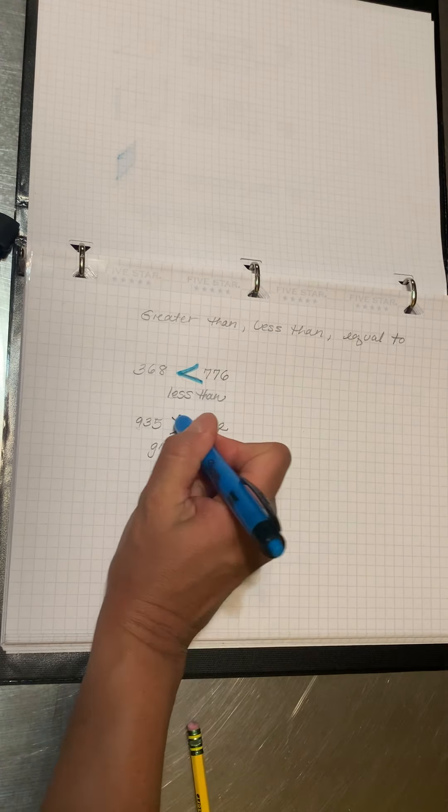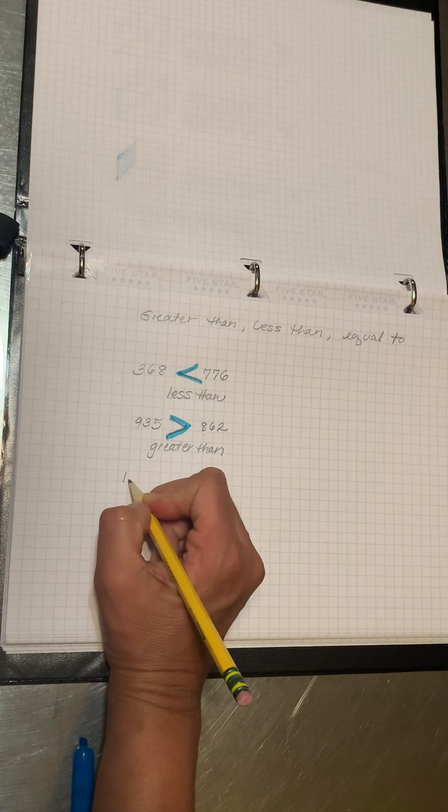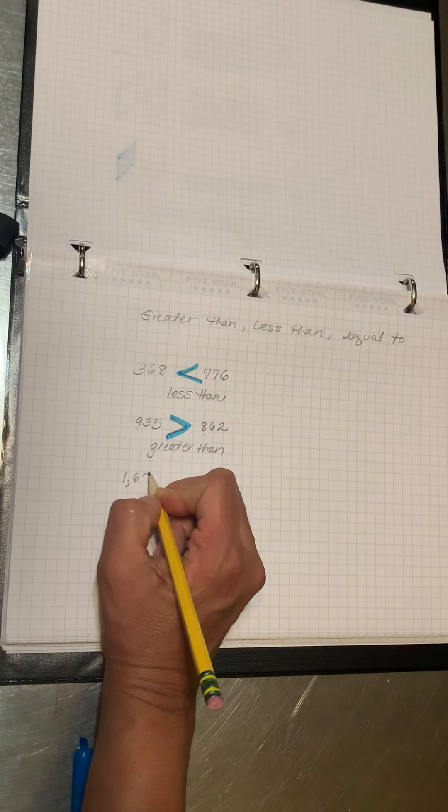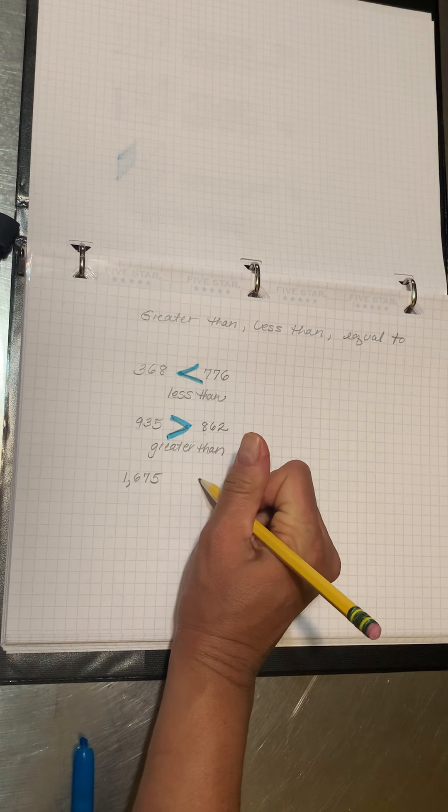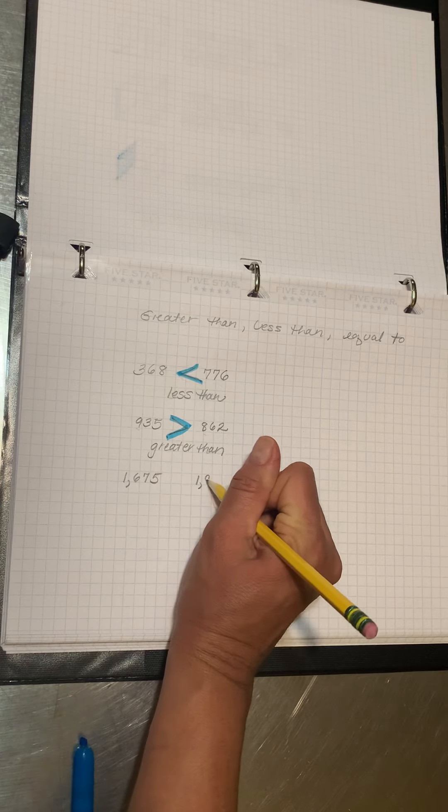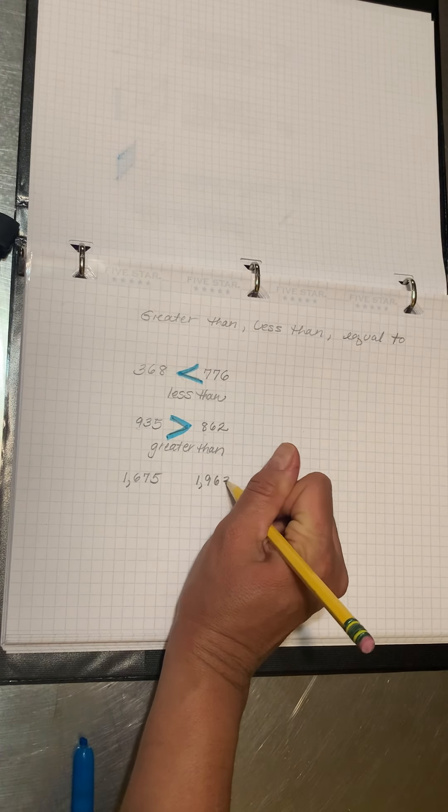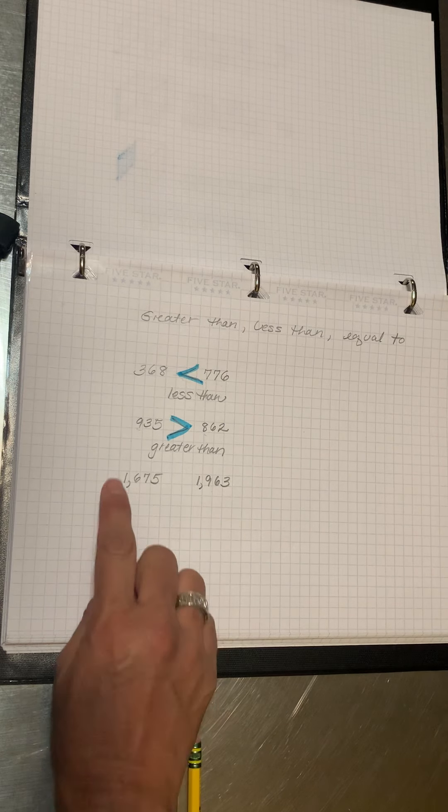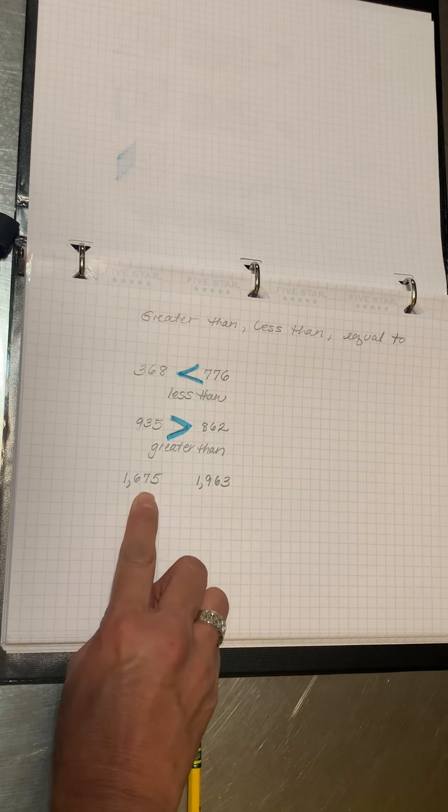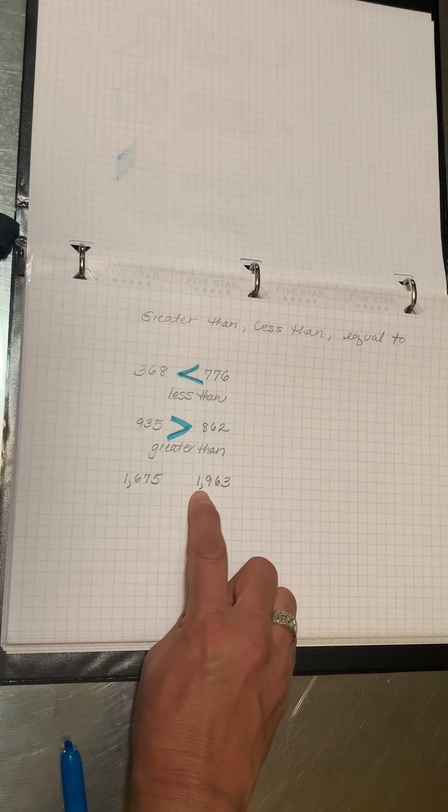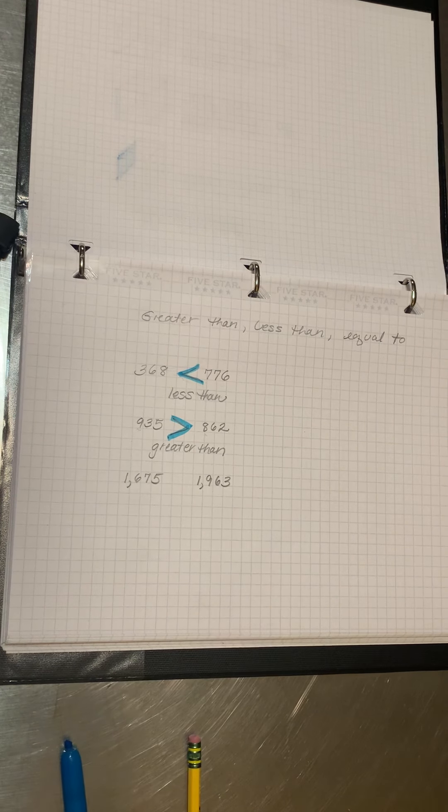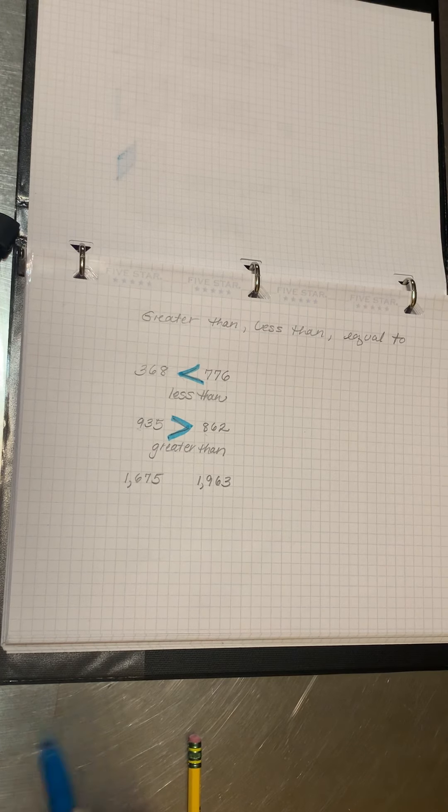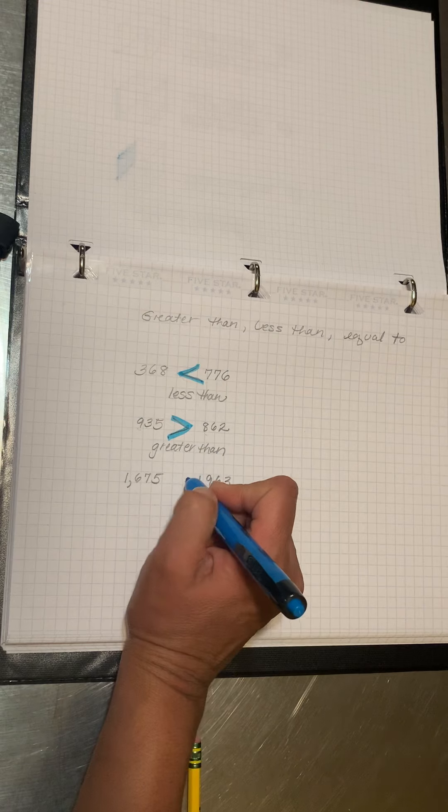How about 1,675, and our next number is 1,963. Is 1,675 greater than 1,963, or is it less than? You're right, it's less than.